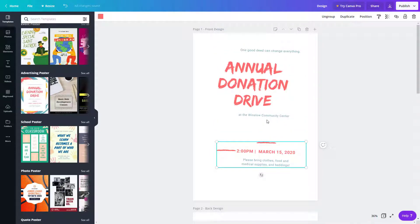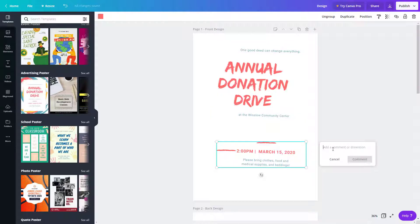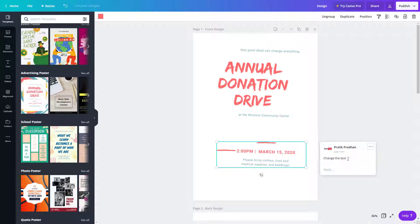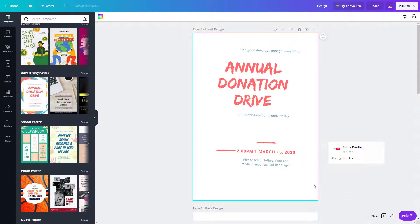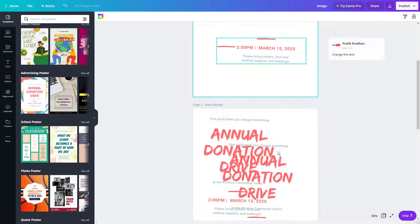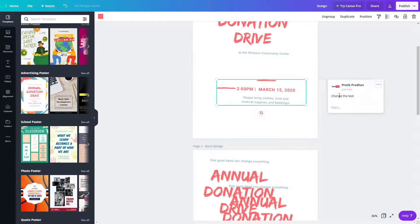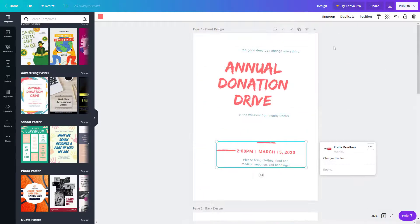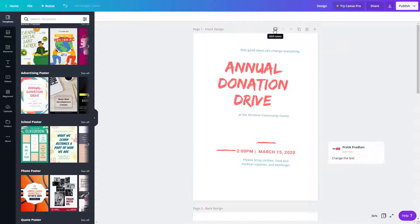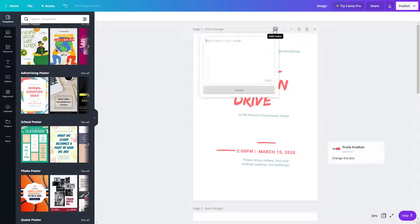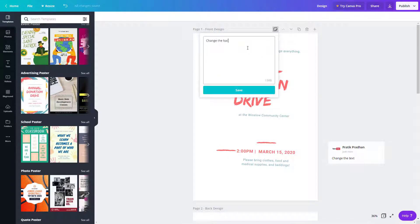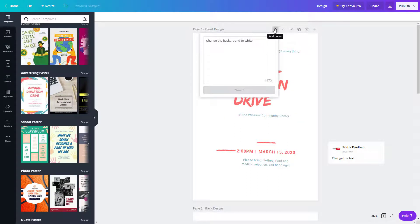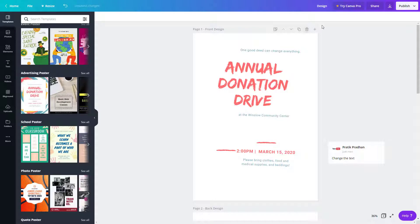Especially when you're working in a group, you can add comments like 'change the text.' The comment is posted right here. As you click on it, it'll highlight the area where the comment has been added. You can also add notes like 'change the background to white.' Comments such as these can be added.